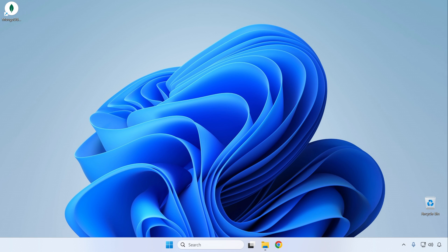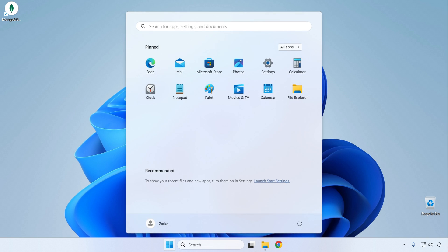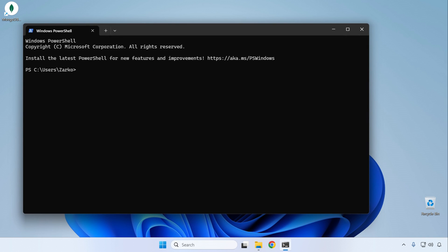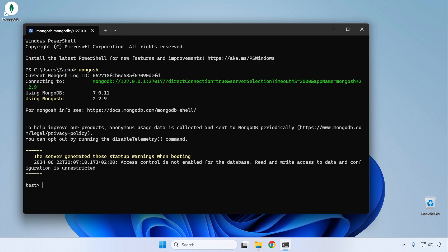Since we installed MongoDB as a service during the installer, it should already be running in the background. Let's try connecting to it from the MongoDB Shell. Open your favorite terminal — for example, PowerShell on Windows. Click the Start button, type 'powershell', and select it. In PowerShell, type the 'mongosh' command and press Enter. This starts the MongoDB Shell and successfully connects to the database. You can type 'show dbs' to see the default databases returned.